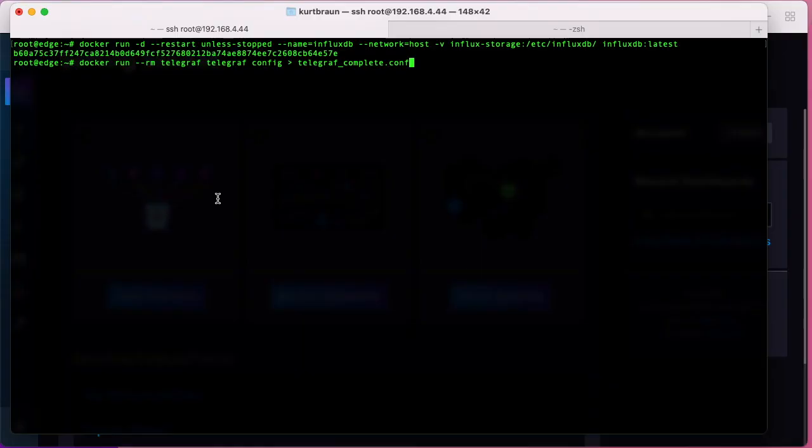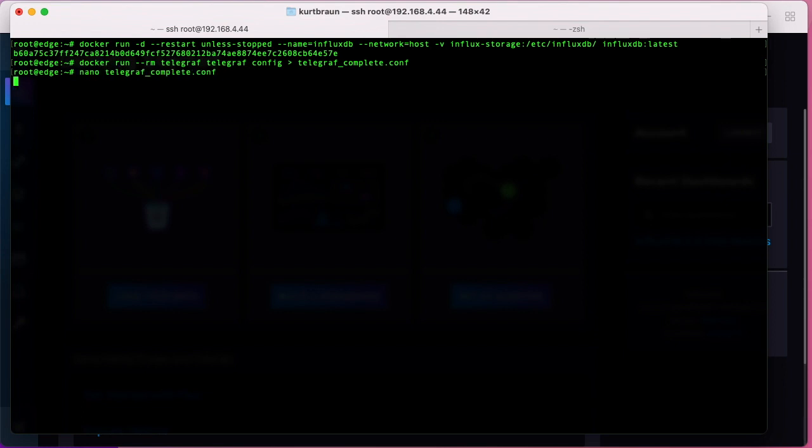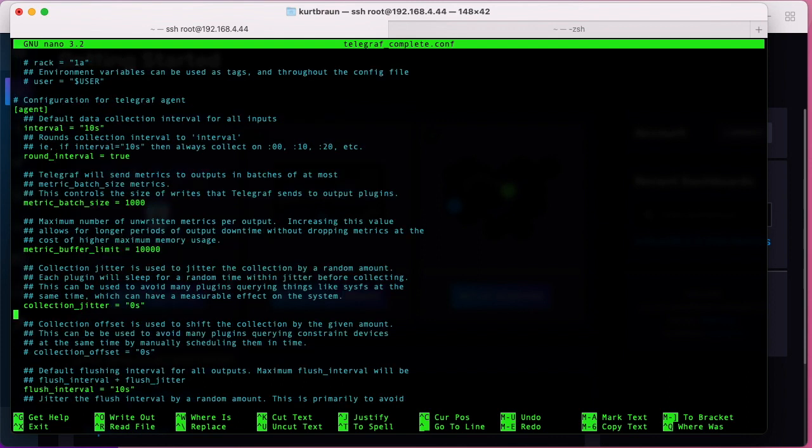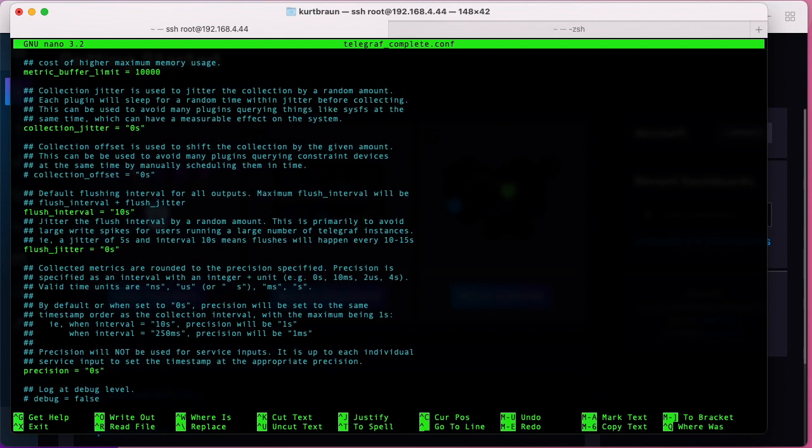This next command will create a default configuration file and it's really useful because it gives you a lot of documentation about the different plugins that are available. So if I do a nano with the name of this file, you can see this is a 10,000 line file and there's a lot of commented lines with the hashtag.